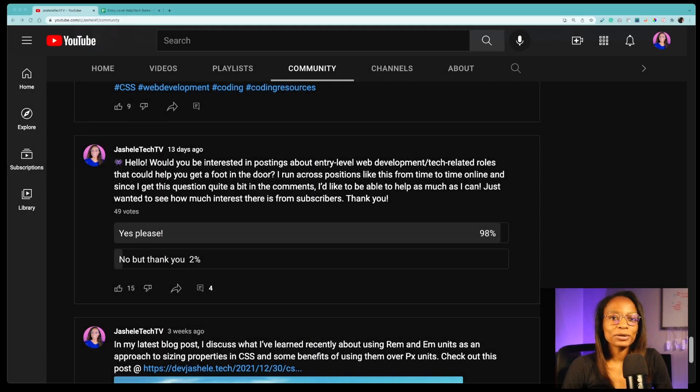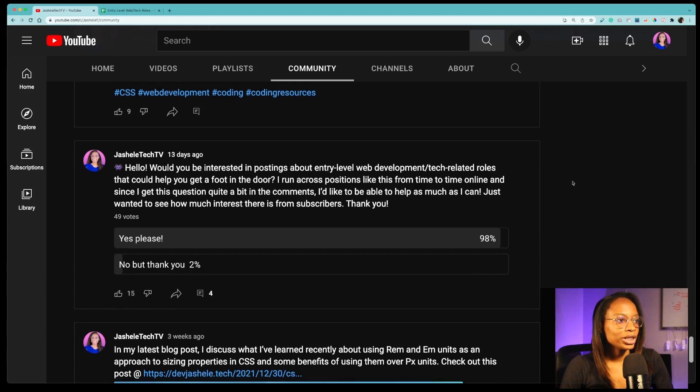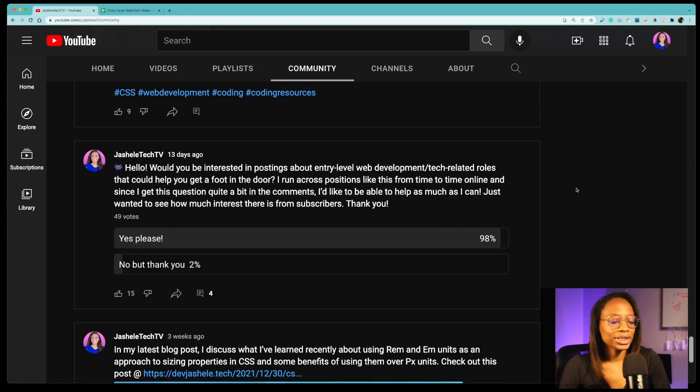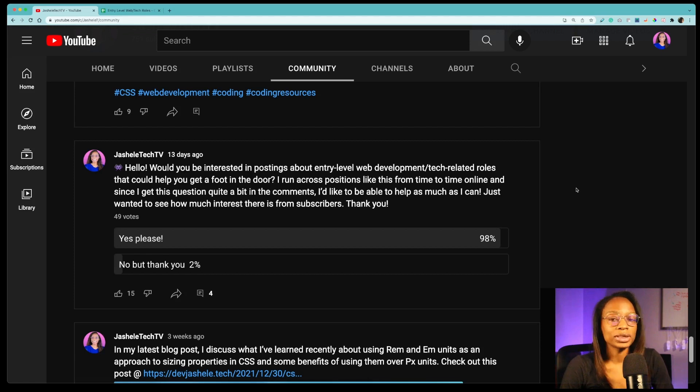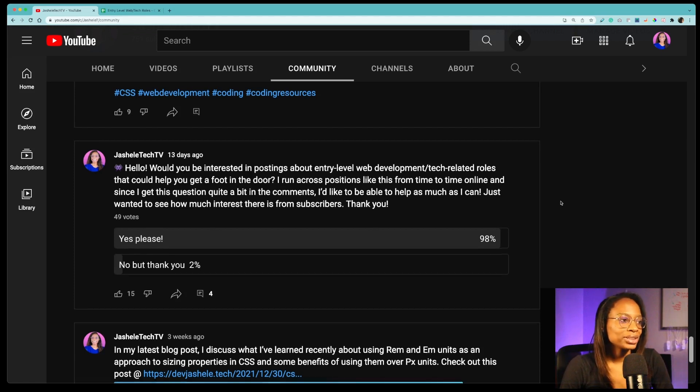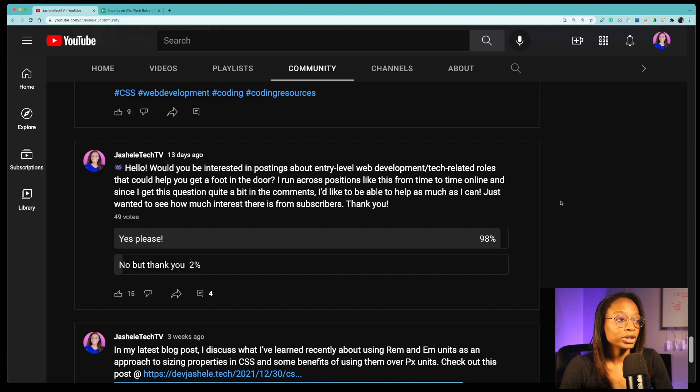Hey everybody, welcome back to Jashelle Tech TV. So recently I did a poll on the channel under the community tab and what I wanted to do was gauge interest in posting entry-level web development and tech roles just because I do get a lot of questions about it, so I thought it would be cool to implement that as part of Jashelle Tech TV.